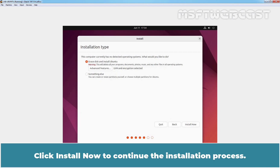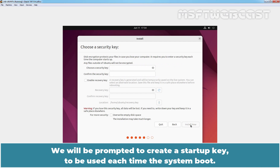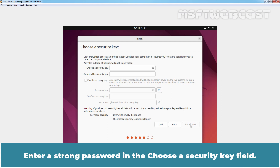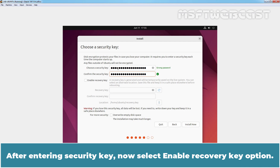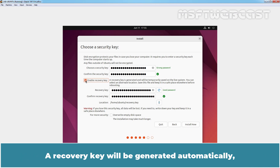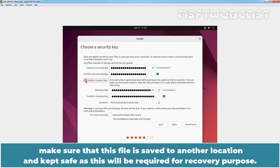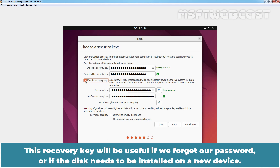Click 'Install Now' to continue the installation process. We will be prompted to create a startup key to be used each time the system boots. Enter a strong password in the 'Choose a security key' field. After entering the security key, select the 'Enable Recovery Key' option. A recovery key will be generated automatically — make sure this file is saved to another location and kept safe, as it will be required for recovery purposes. This recovery key will be useful if you forget your password or if the disk needs to be installed on a new device.